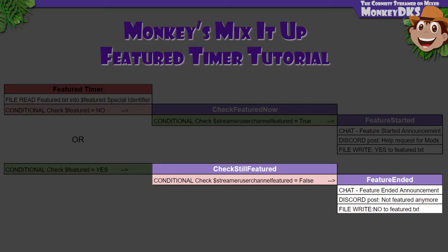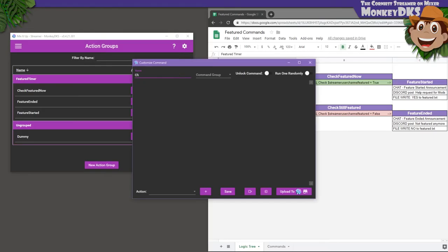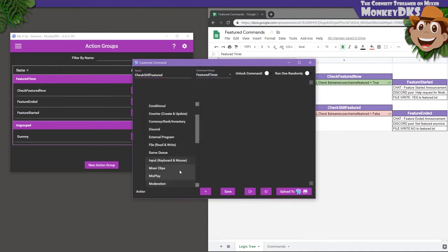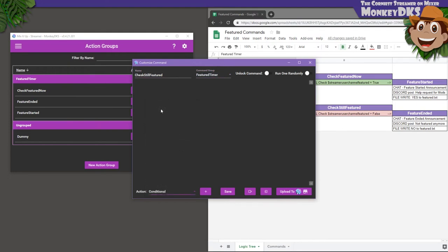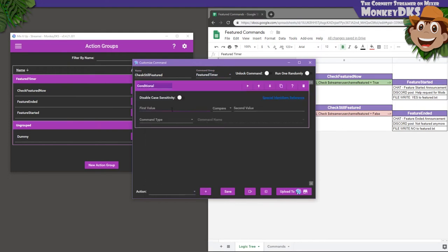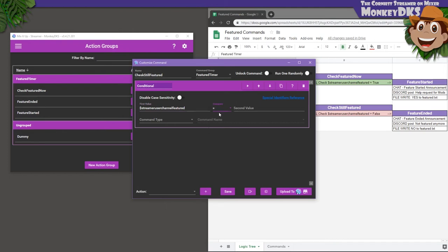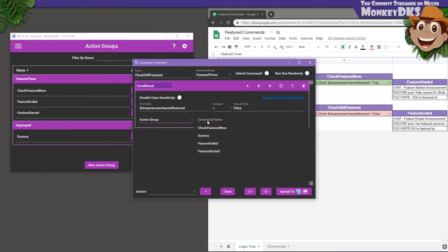Still working our way backwards towards the timer, we're going to make the opposite of Check Featured Now by making our last action group called Check Still Featured, and add it to the Featured Timer command group. Just like Check Featured Now, this one will have a conditional that compares if $StreamerUserChannelFeatured equals FALSE with a capital F, and then runs our action group called FeatureEnded that we just made. Save and close that one.